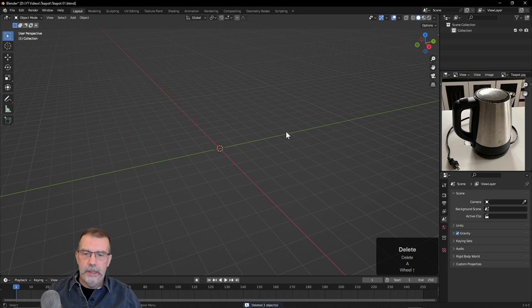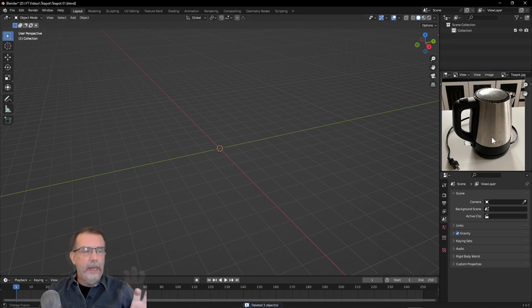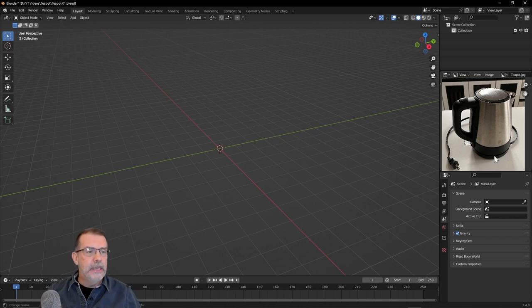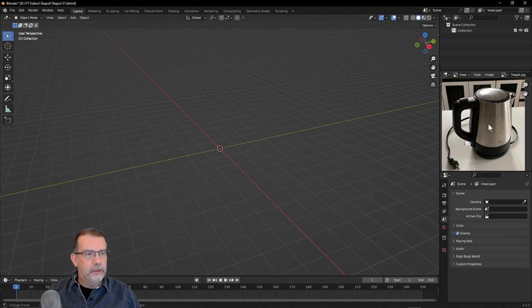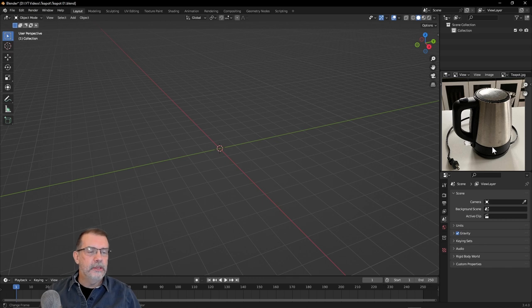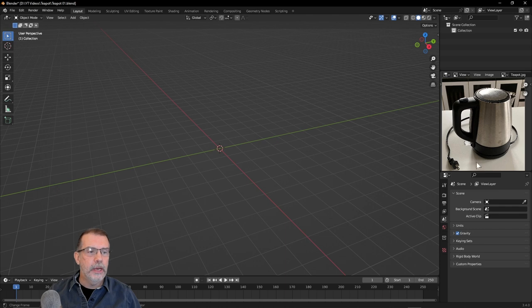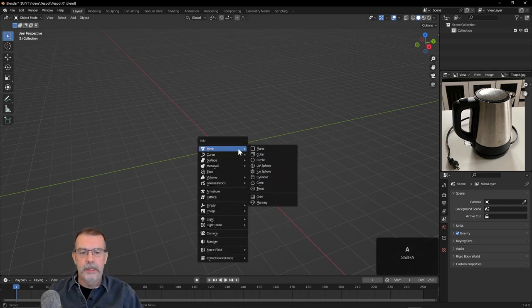I'm going to hit the A key and hit Delete. The way I like to tell people about 3D modeling a man-made object is to think about how it was created in the factory — it was probably created by first manufacturing this black part, separately the silver part, the handle, the lid, the spout, and so on, and then it was all put together once those pieces were created. It wasn't created all in one piece, so don't try to create it all in one piece here in Blender.